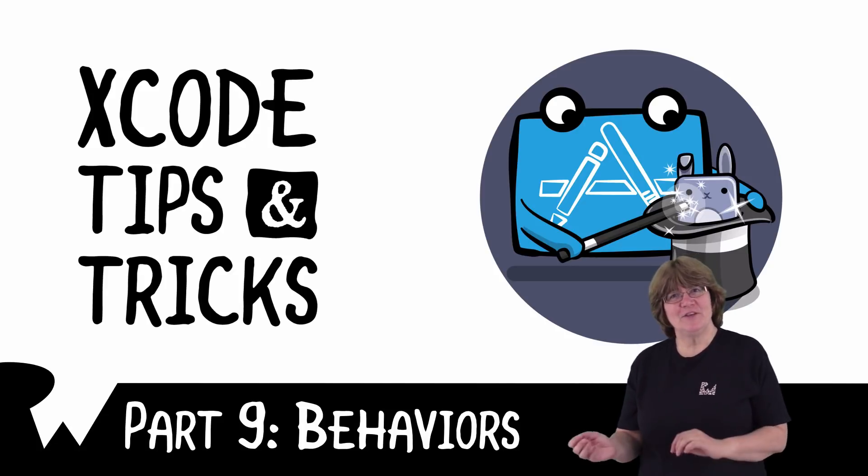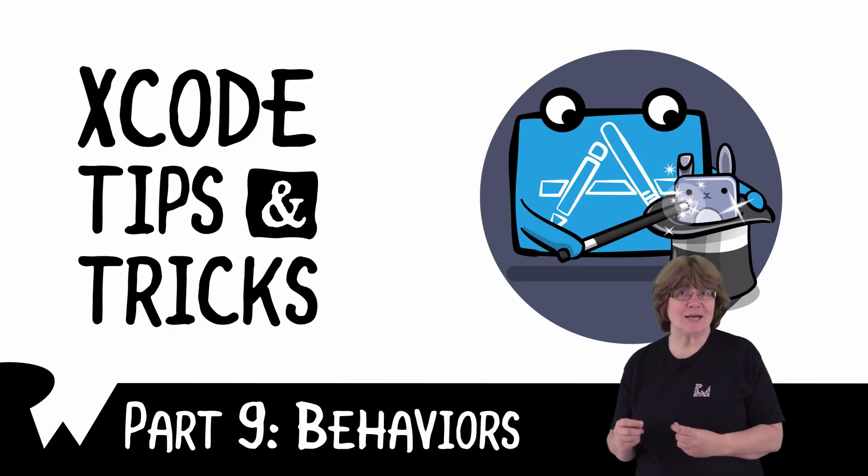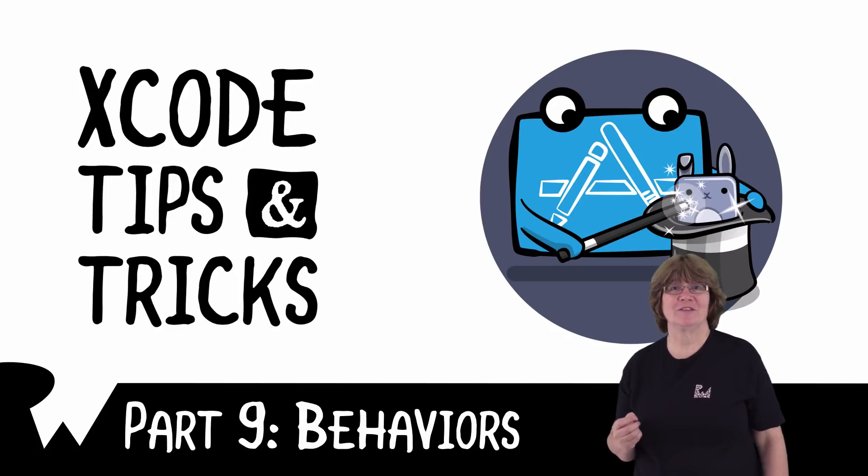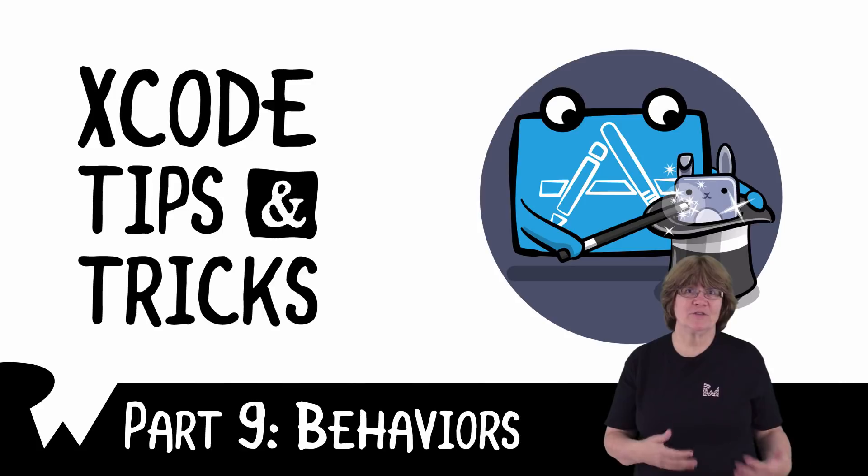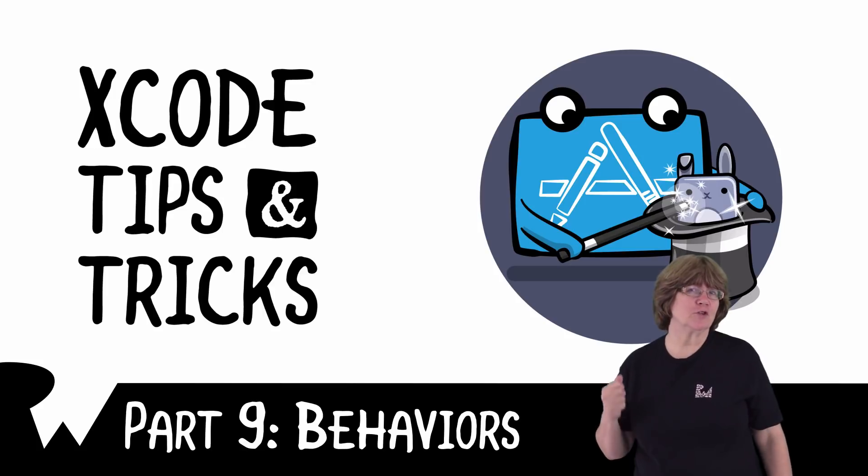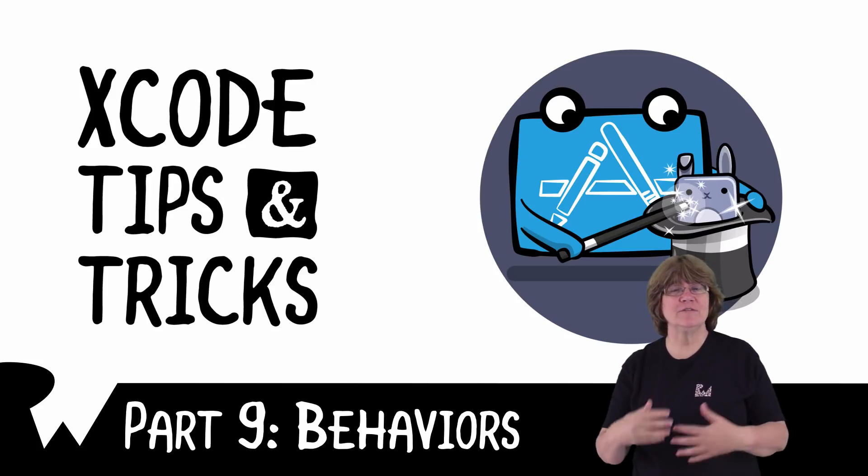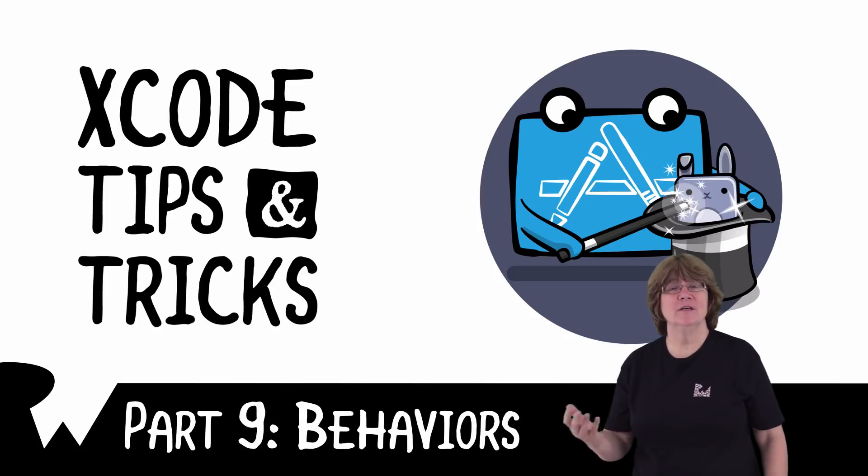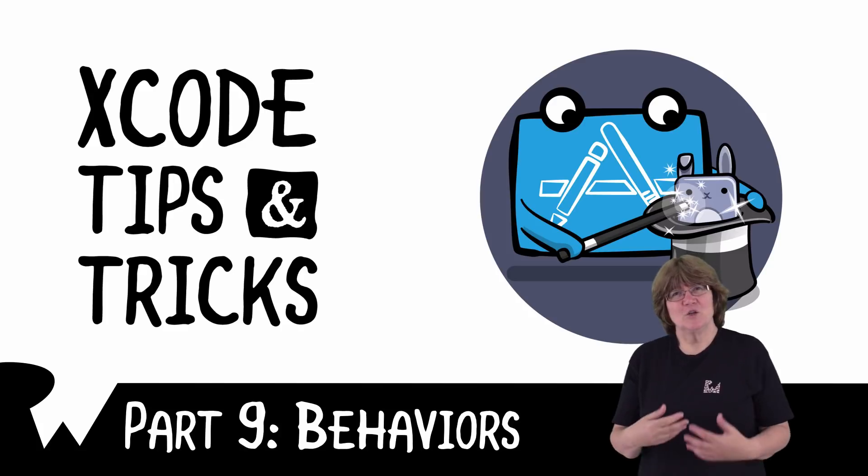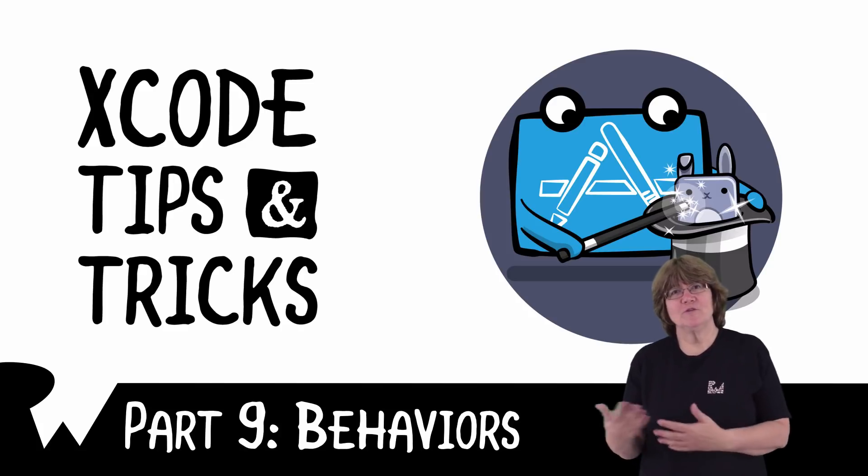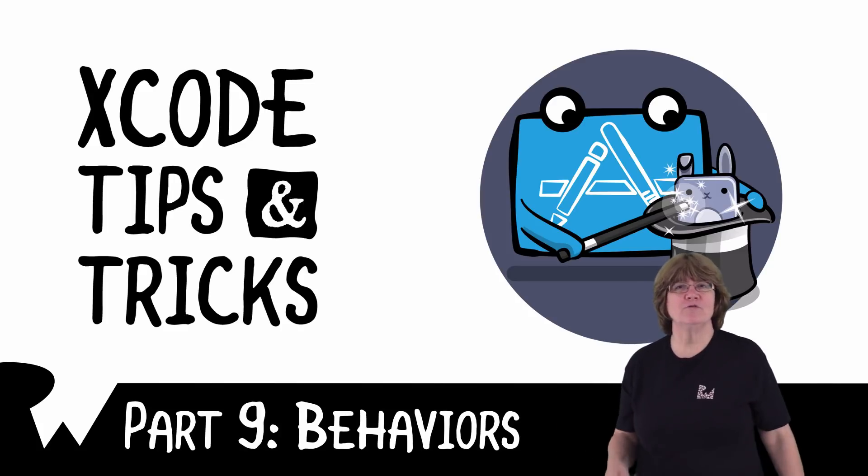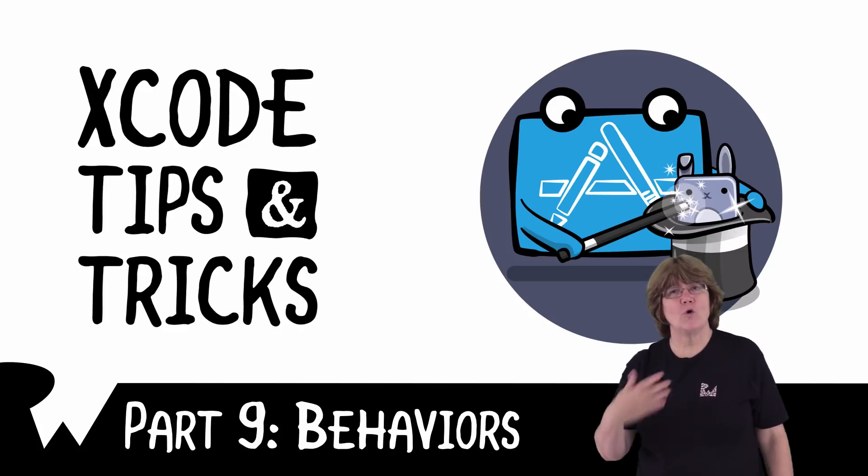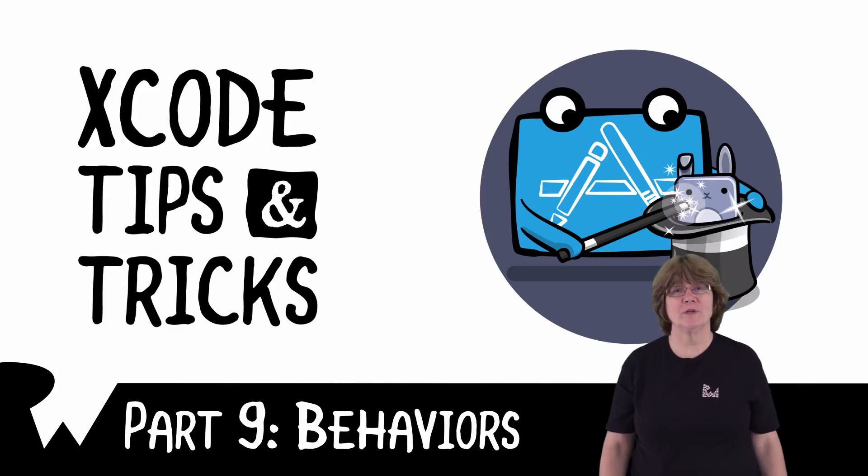Welcome back to part nine of our video course on Xcode tips and tricks. In this video, we'll be taking an in-depth look at Xcode behaviors. Using behaviors, you'll be able to control your Xcode environment even further than you have already.